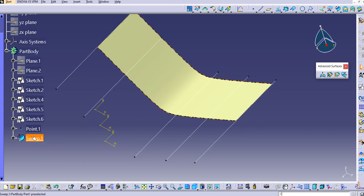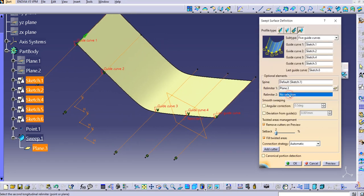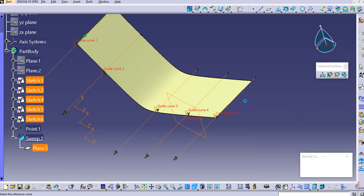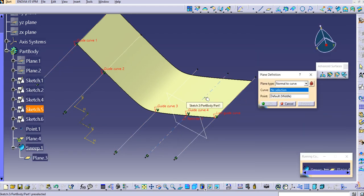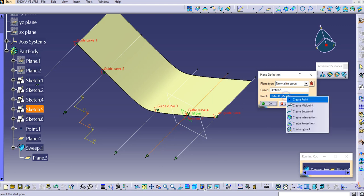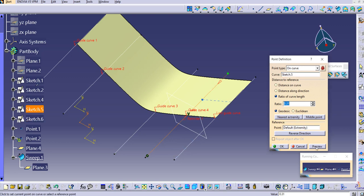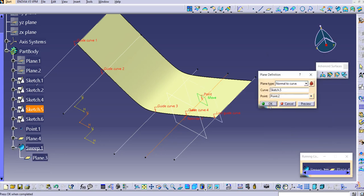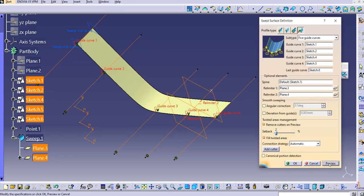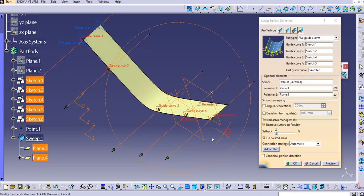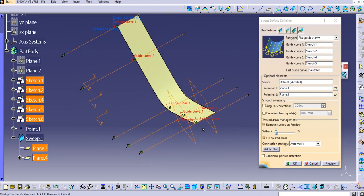Let's try again for Relimiter 2. Create a plane, select the curve, and instead of a midpoint, create a point on the curve. Set the ratio — let's keep it at 0.31 — then click OK and click OK again. Preview and now it's working. The sweep is created between Relimiter 1 and Relimiter 2.